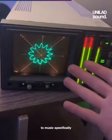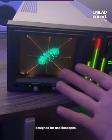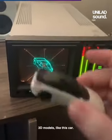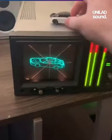to music specifically designed for oscilloscopes, or you can display 3D models like this car.